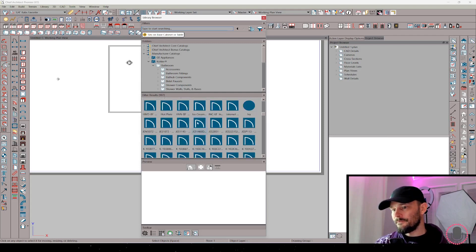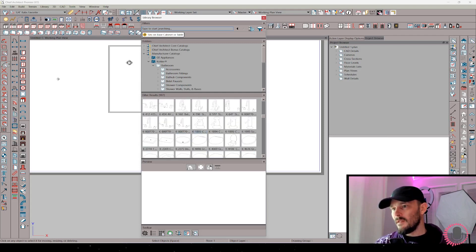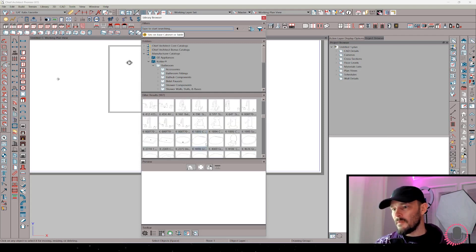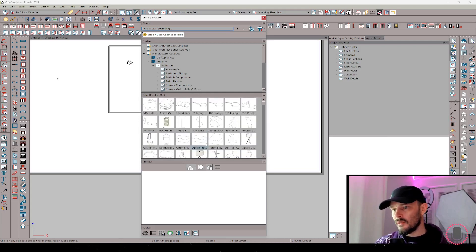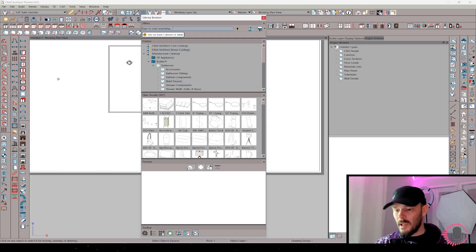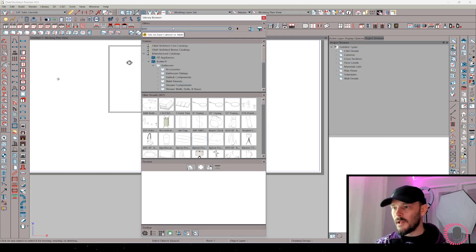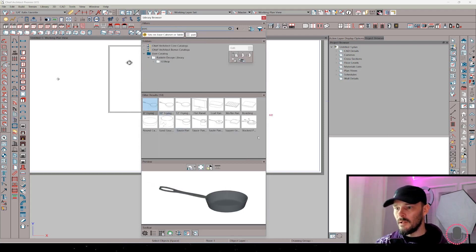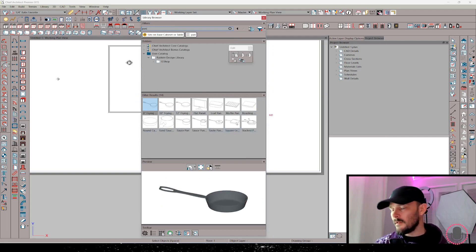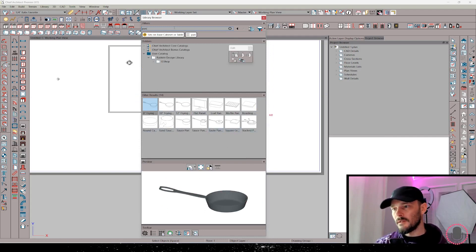So we're going to type in sits on and look at this. Sits on base cabinet or table. So now I'm getting filtered results of items that can be placed on top of a countertop. How cool is that? Kind of an interesting thing here. So, and then on top of that, maybe you want to put decor or something like that or a pan, but that will just look for a pan. There we go. So very quickly, I get to a bunch of different pans and these all sit on top of a cabinet. Perfect.